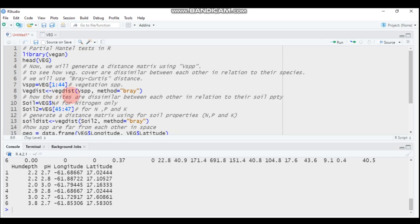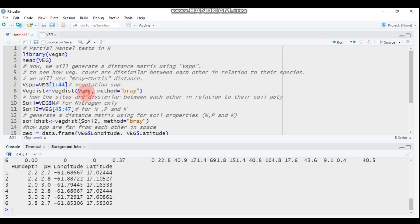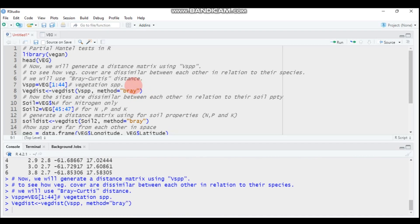To see how vegetation cover is dissimilar between sites in relation to species composition, 'vspb' contains only vegetation cover by different species, and the method I'm using is the Bray-Curtis method. Run this first, then feed it into the next step.